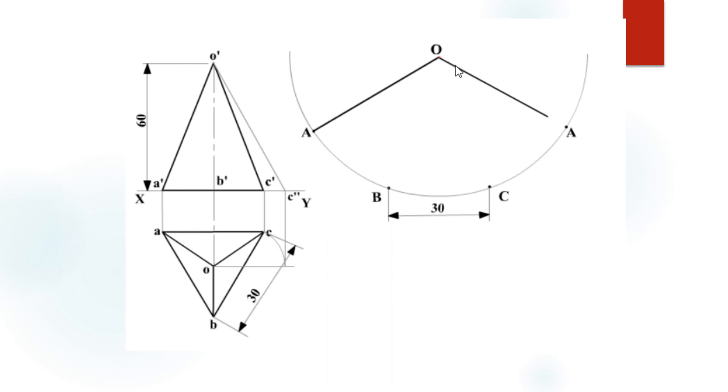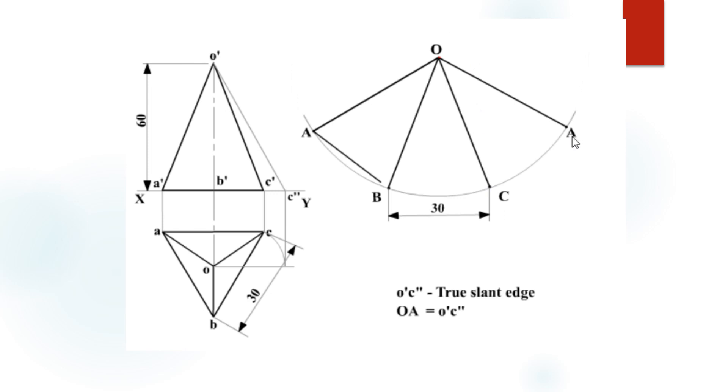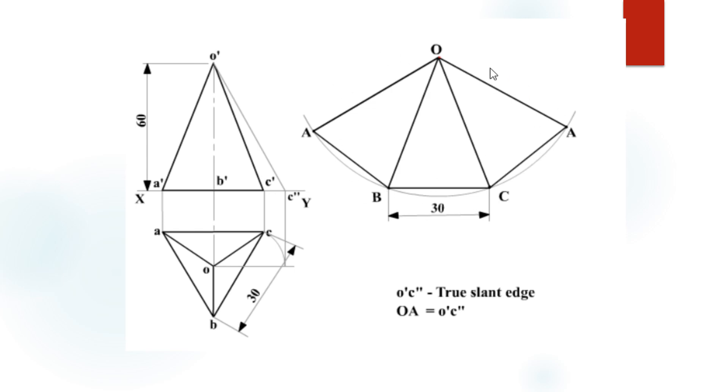Join all the points from O' to A, B, C, and again A, which are the sides of the triangular pyramid. Then join points A to B, B to C, and C to A, which gives the development of the triangular pyramid. These three triangles must be thick lines and the remaining arcs must be thin lines.